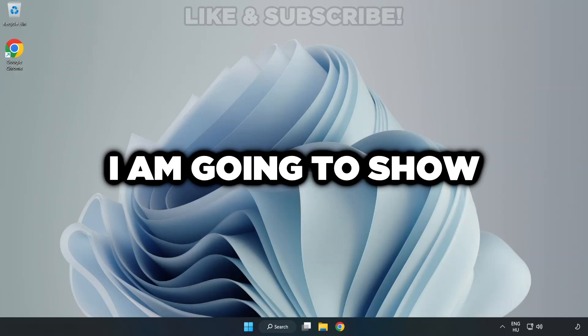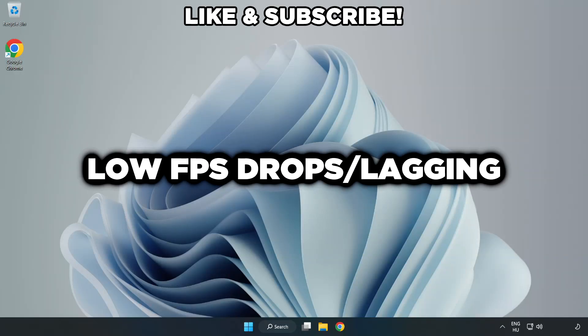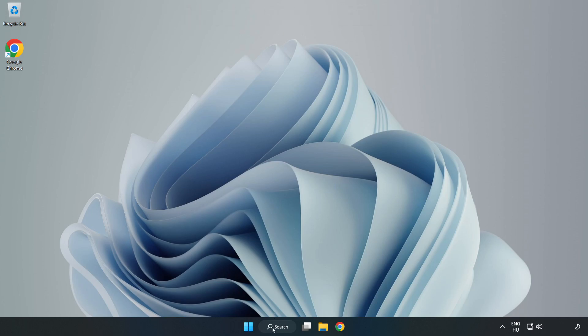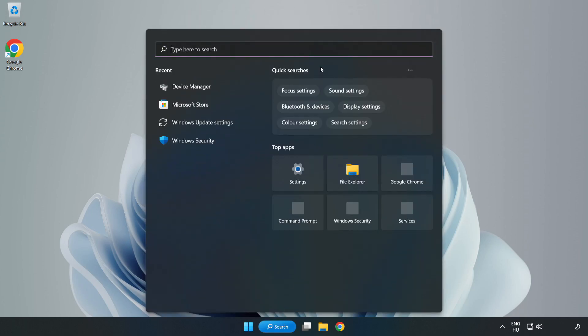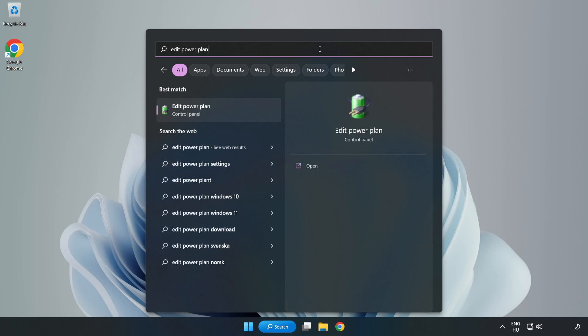Welcome to this video. I'm going to show how to fix low FPS drops. First, click the search bar and type 'edit power plan'. Click edit power plan.